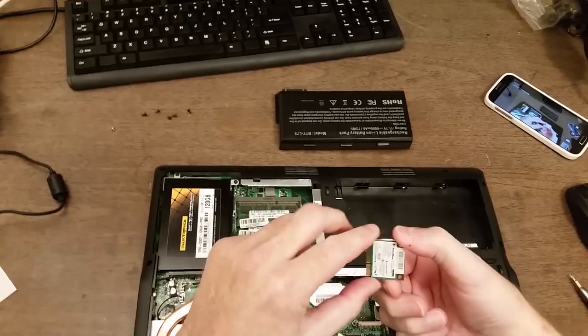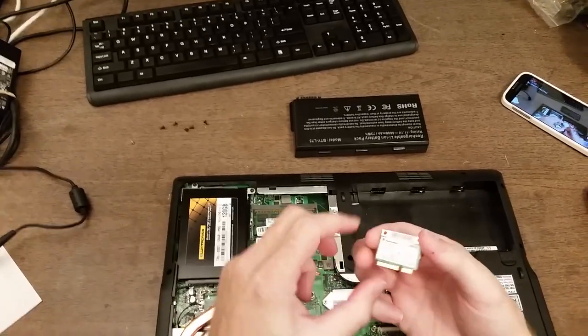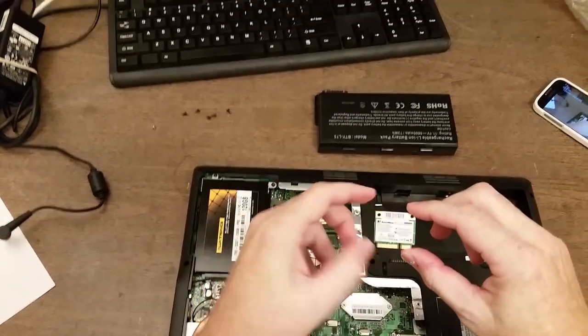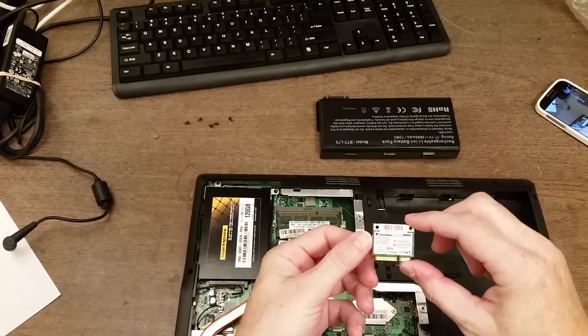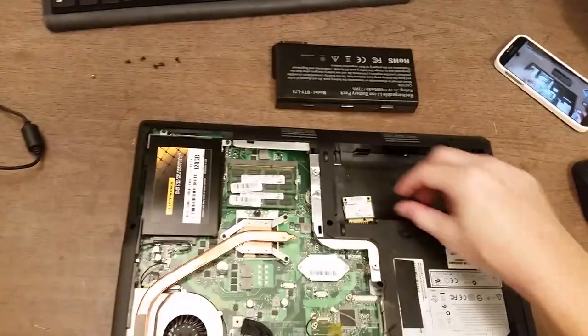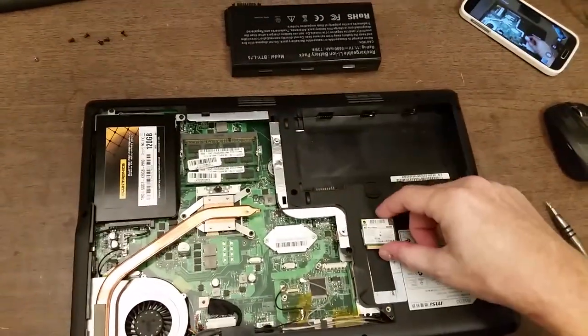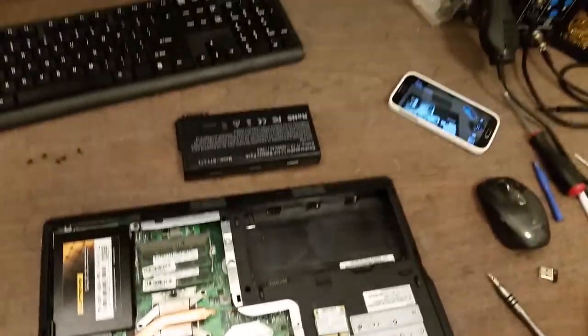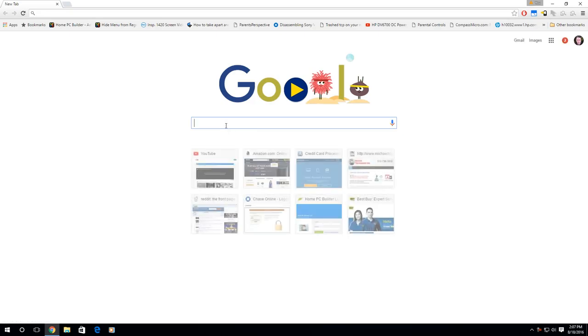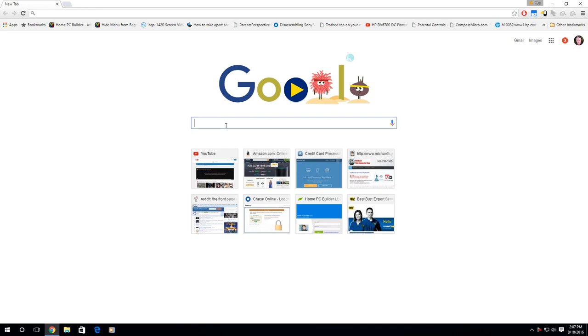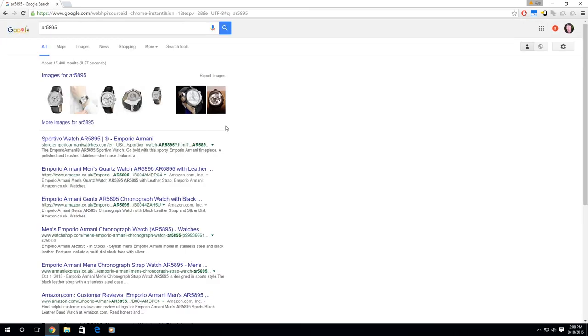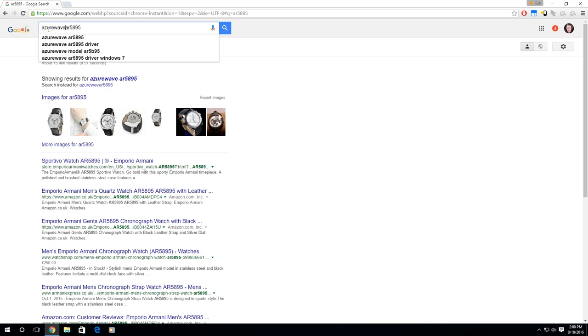I did this before I bought the new card. I did a search for the model number. I'll show you this on my diagnostic computer, show the process I went through. What I did is I went to do a Google search and I put in the model number that I found on the adapter. It's AR5895. That brought up a whole bunch of watches. So I'm going to actually put in the name of the card, which is Azure Wave.